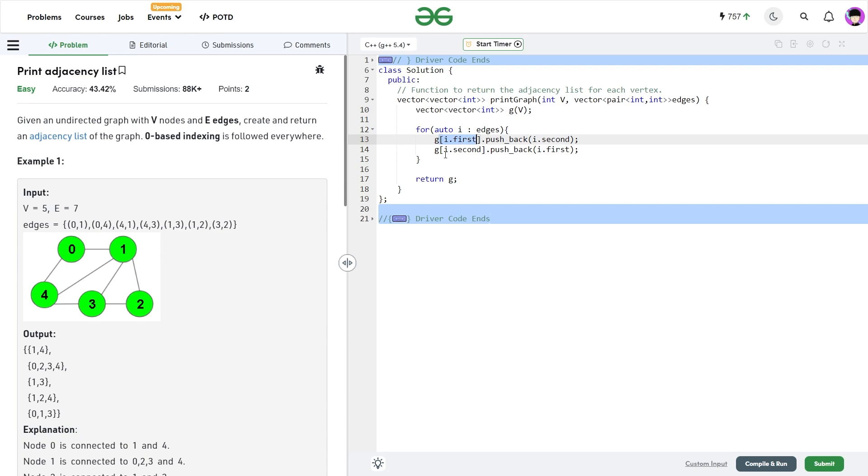If A is connected to B, I would write G of A dot pushback B. That is something that you have to take care of when you are using undirected graph.